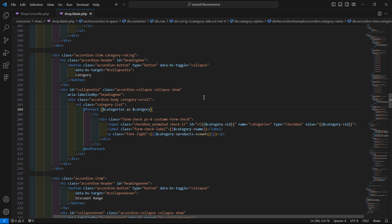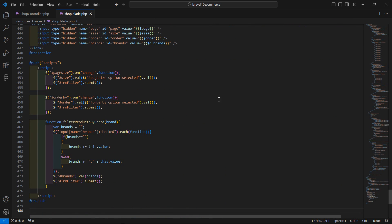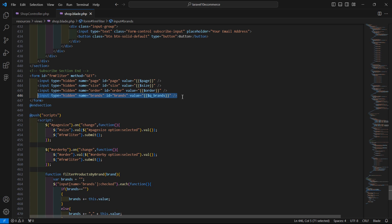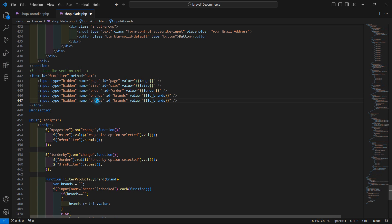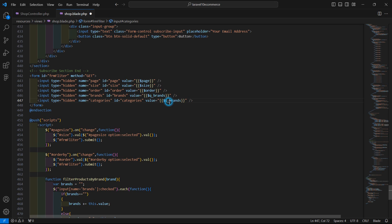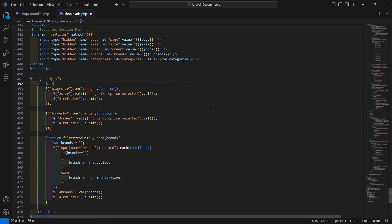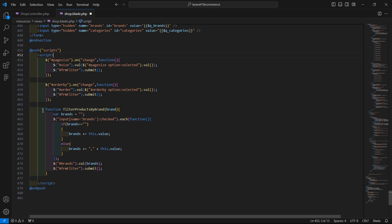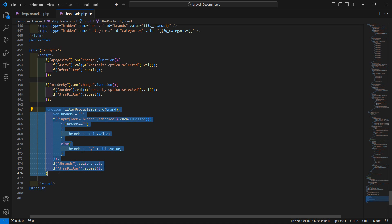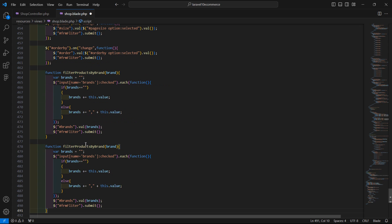Go to shop.blade.php and inside the filter form, copy the hidden input field and paste it, changing the name, id, and value to 'categories'. Now create another JavaScript function called filterProductByCategory by copying the existing filter function and changing its name.